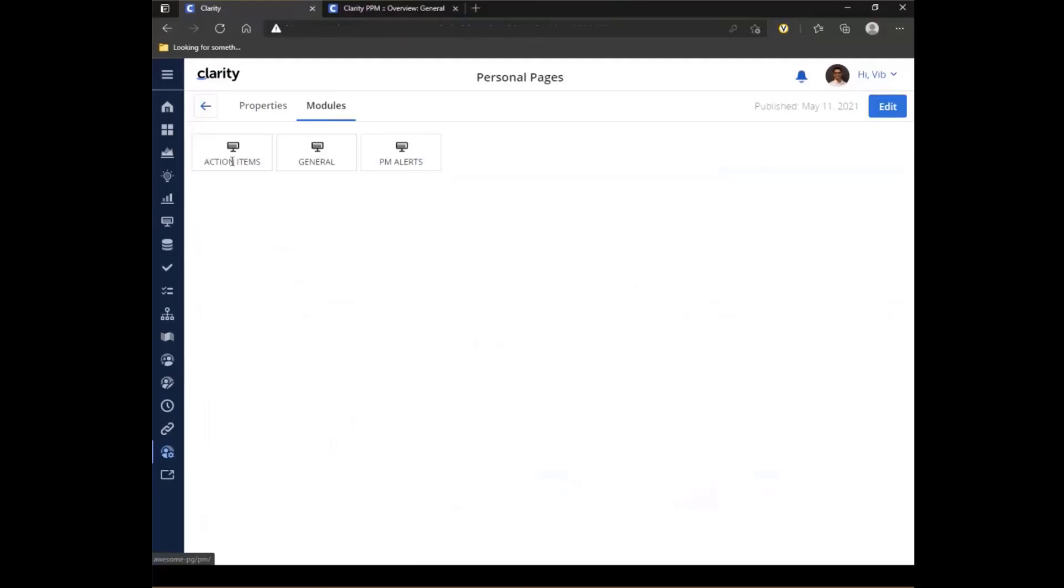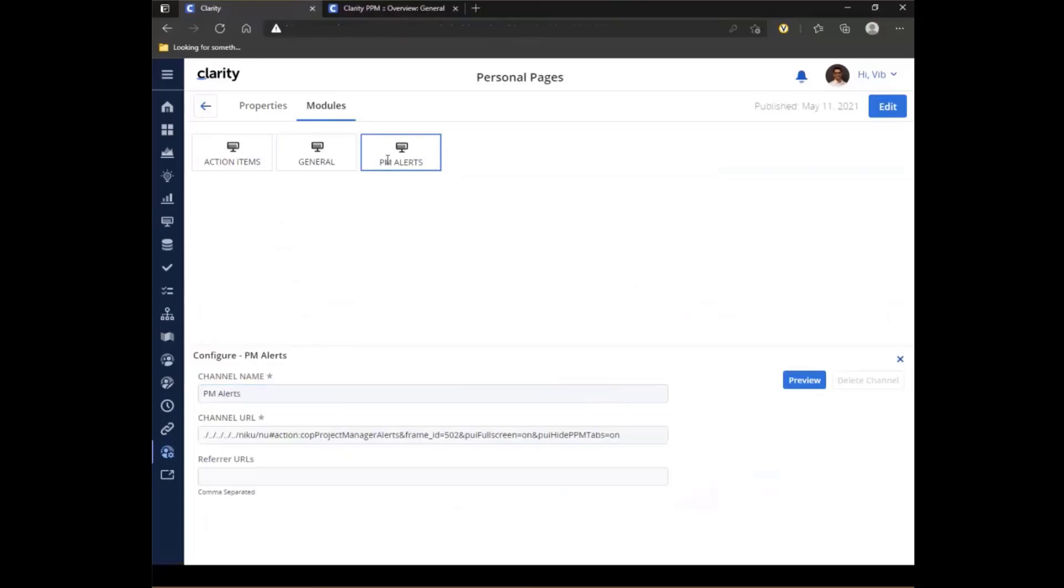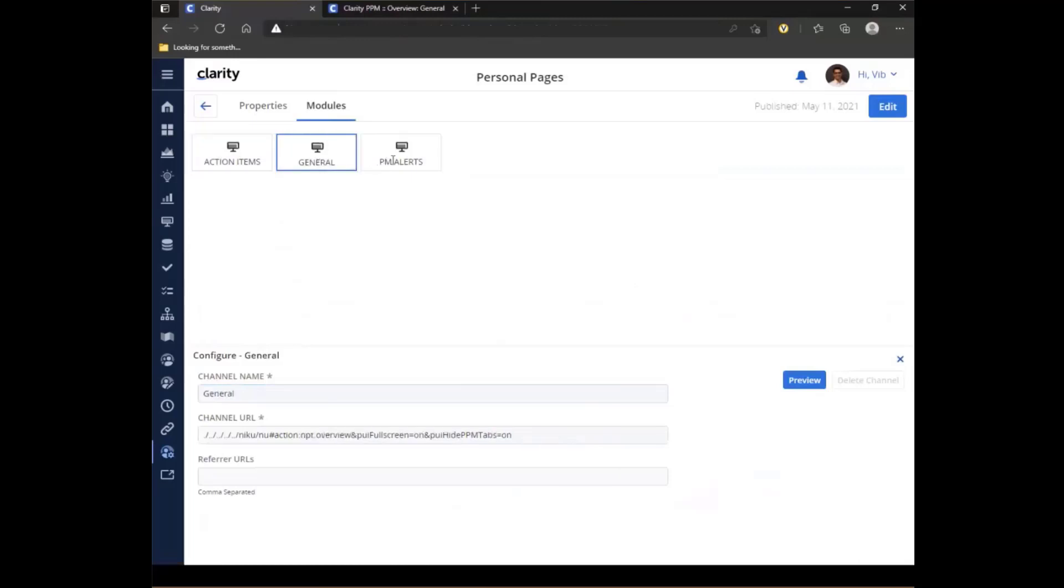Here I have created channels to my classic site. But in this case, what an end user would be more useful for, which is the action items, the general page, and my PM alerts.